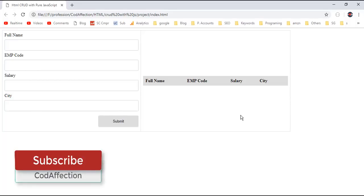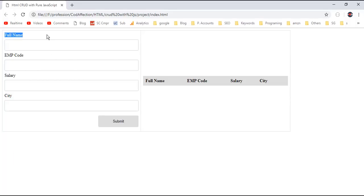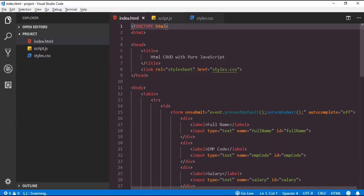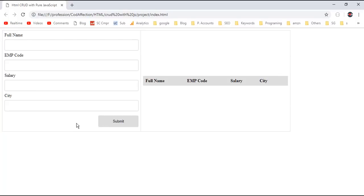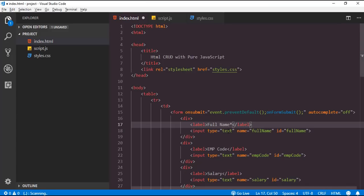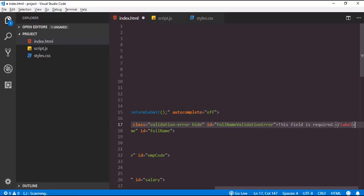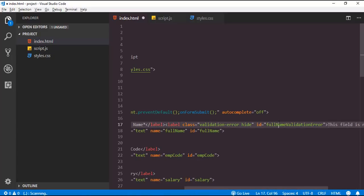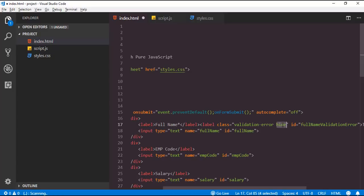Finally, I want to show you how to implement validation inside this HTML form with pure JavaScript. I want to make the full name a mandatory field. To indicate this I will append a star suffix to the label. If we submit the form without filling in the full name we have to show a validation error message, so I will add a label with the message 'This field is required' and ID full-name-validation-error, along with a custom hide class. Initially this label will be hidden because of this hide class, and we will show it when there is a form validation error.